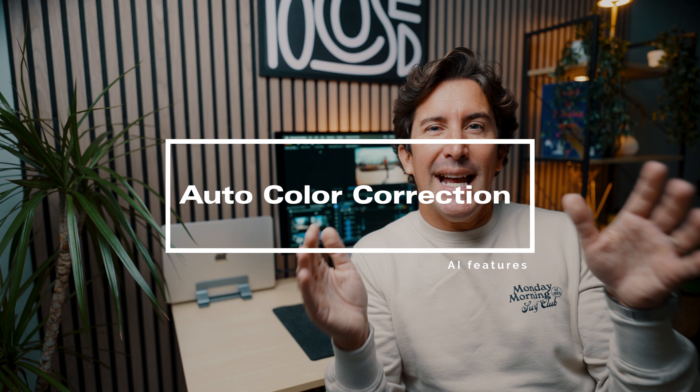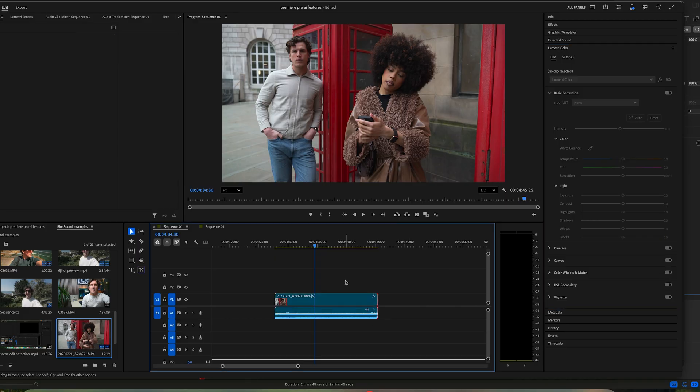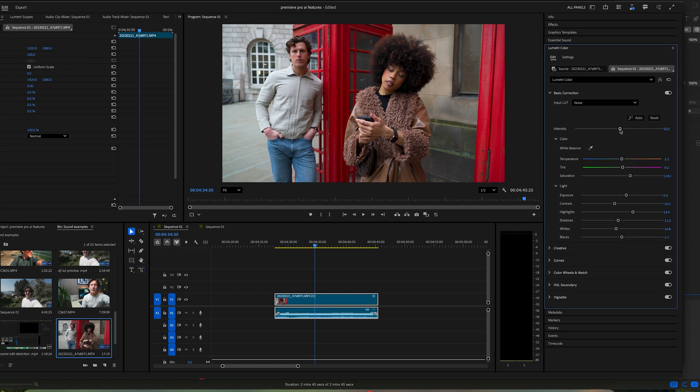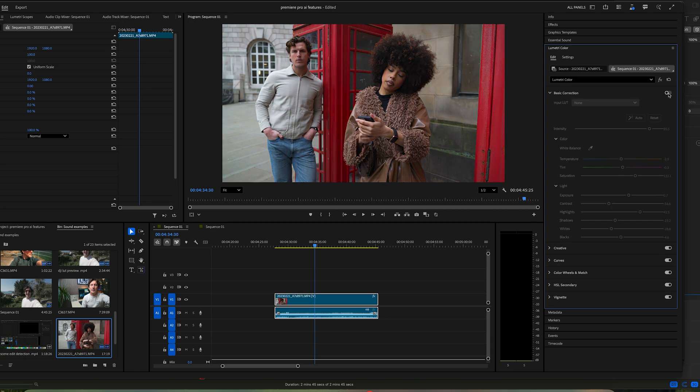Last but by no means least is the new Auto Color Correction, and this is one of the tools I use most when I want to do a very quick edit or I want a nice starting point. To use it, select your clip and go to the Lumetri Color panel under Basic Correction. Click the Auto button and Premiere Pro will automatically adjust your colors, contrast, and brightness. You can even tweak the intensity slider if you want more or less correction. Honestly, it's a great starting point for color grading, especially if you're on a tight deadline.